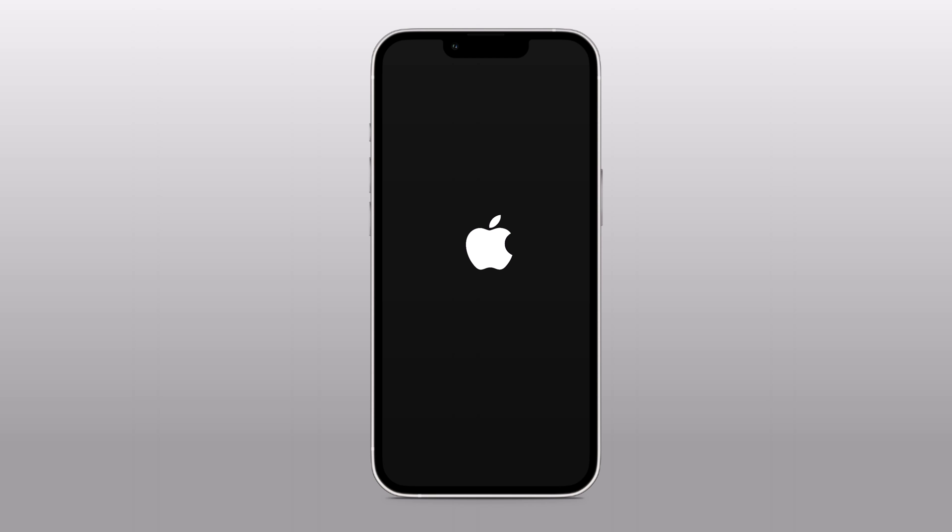First, let's take a look at the common symptoms of an iOS device that is stuck on the Apple logo or in a boot loop.